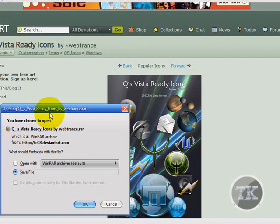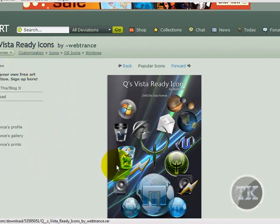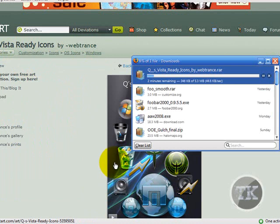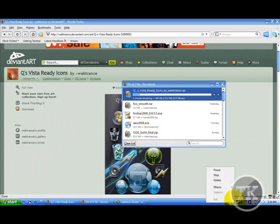And Firefox will ask you to save it to a download section, which is where Firefox usually saves it. Two minutes remaining, so I'm going to pause the video and come back when it's done.